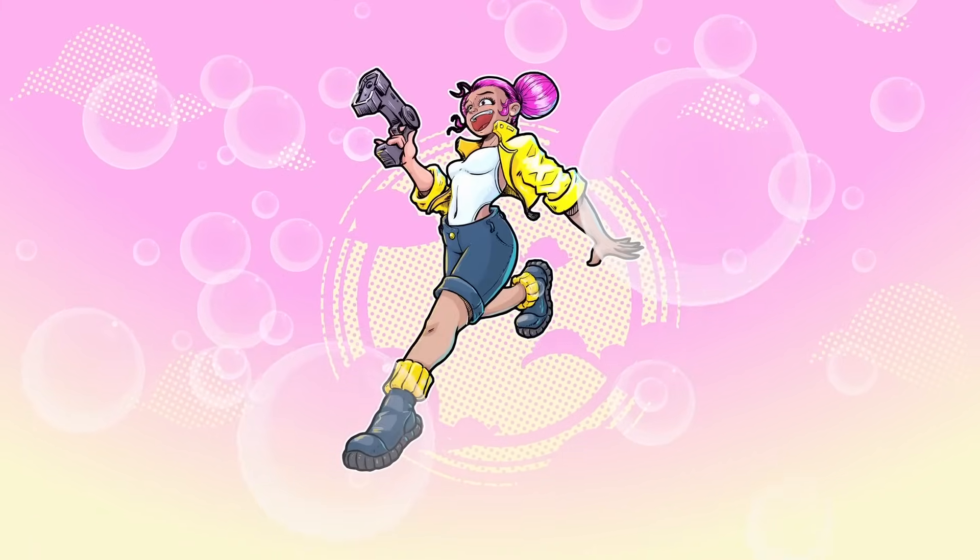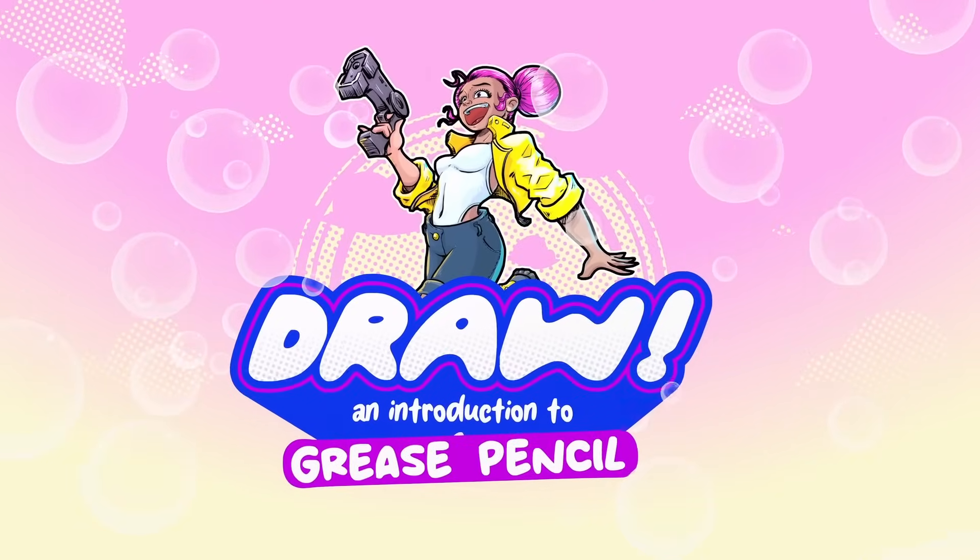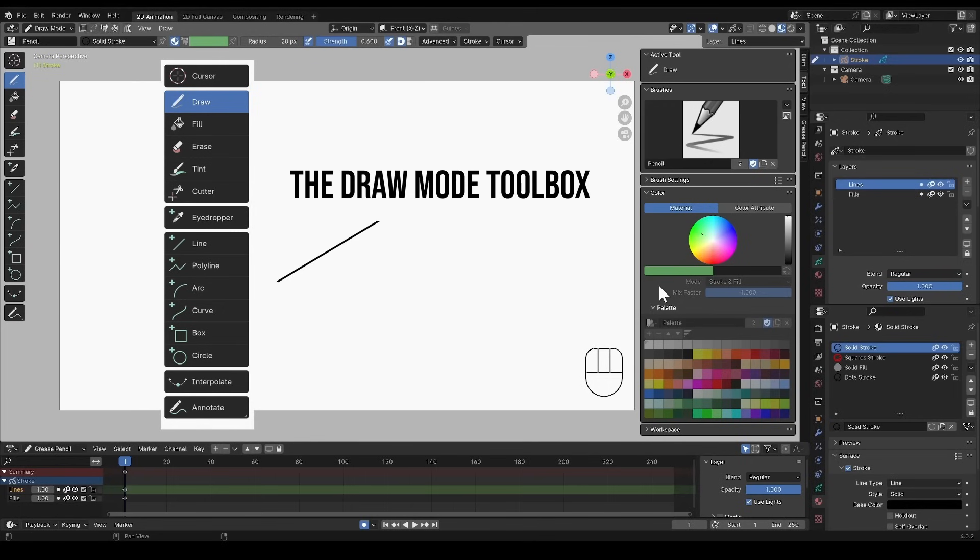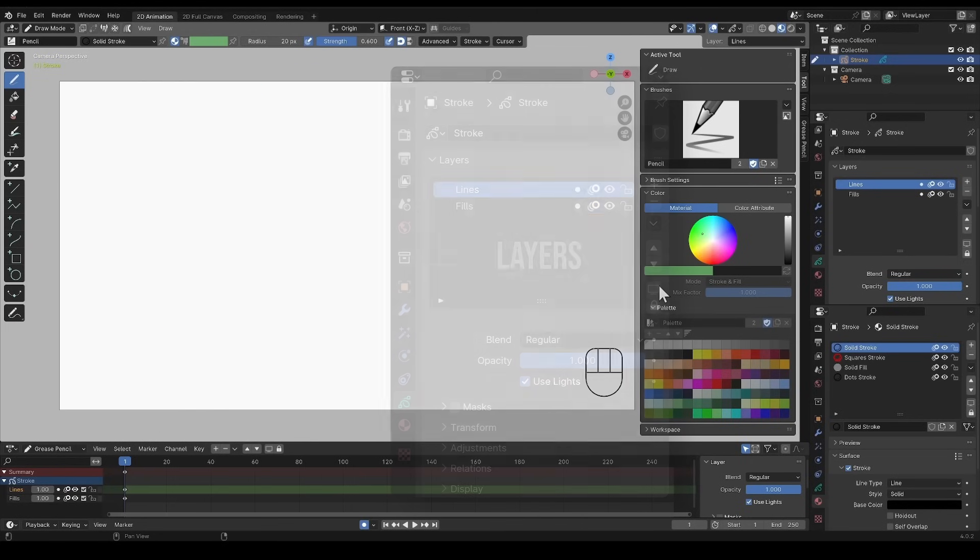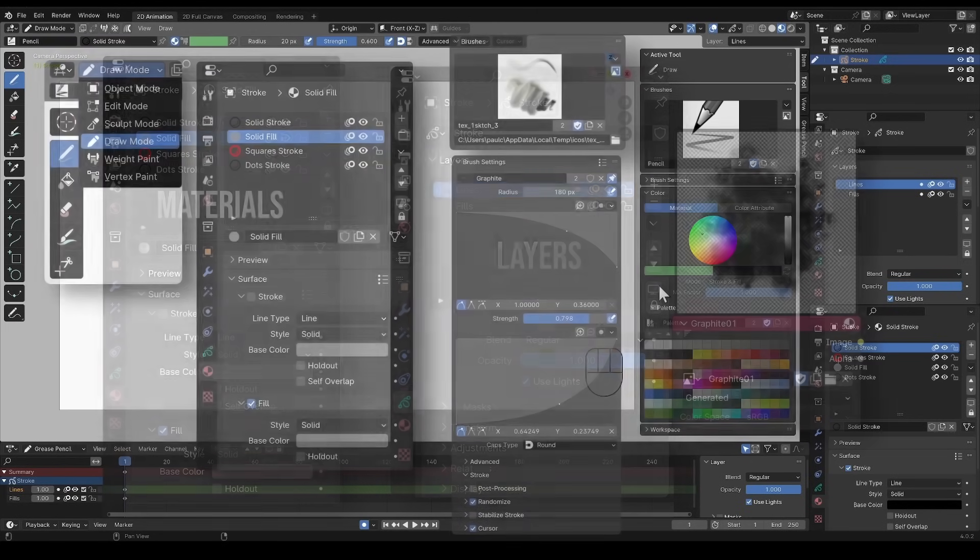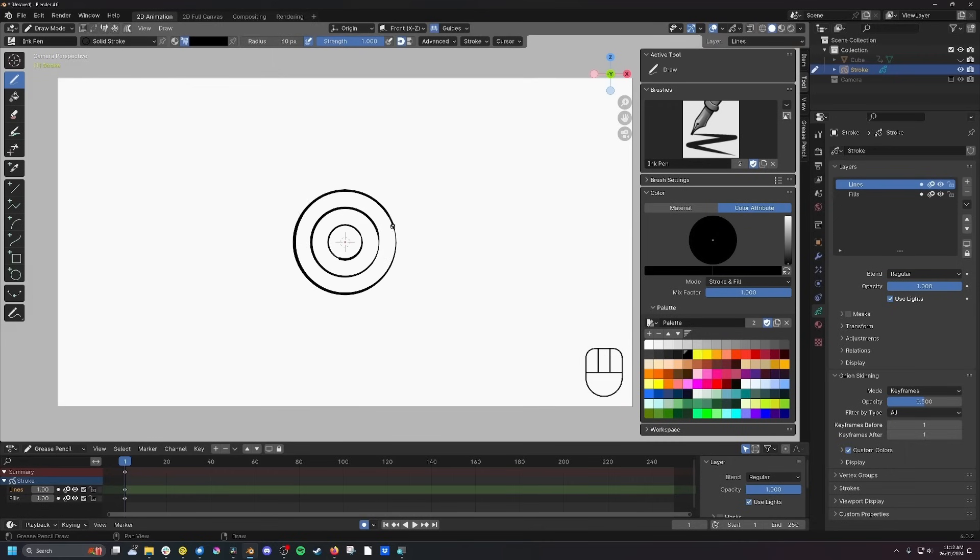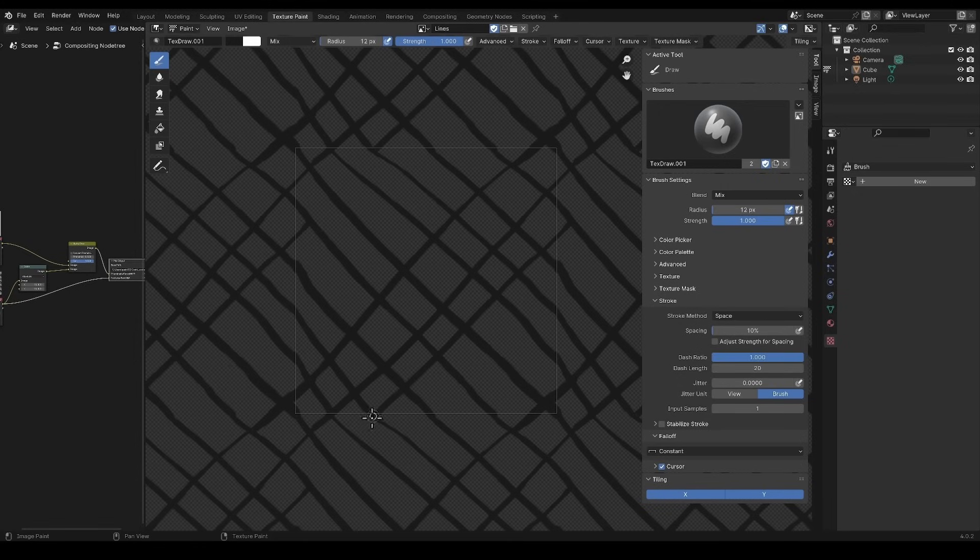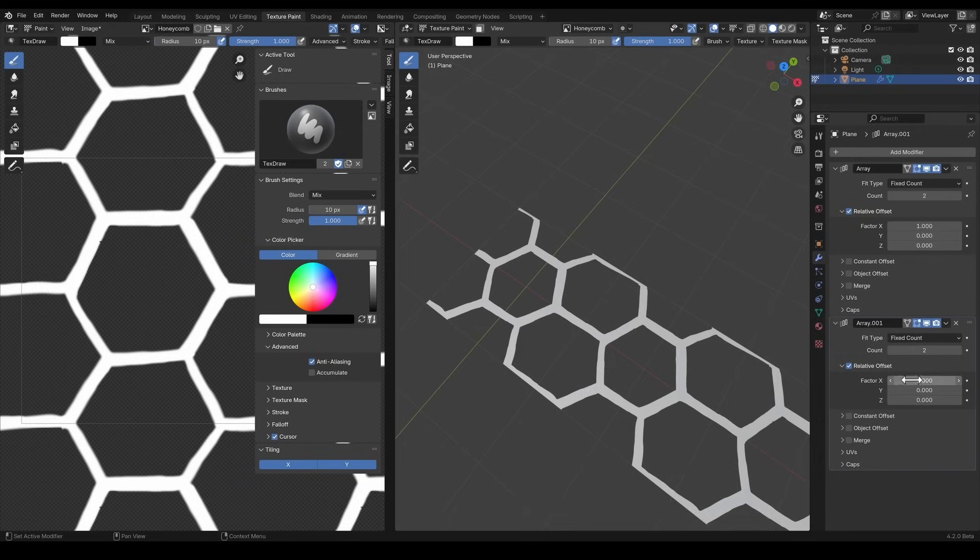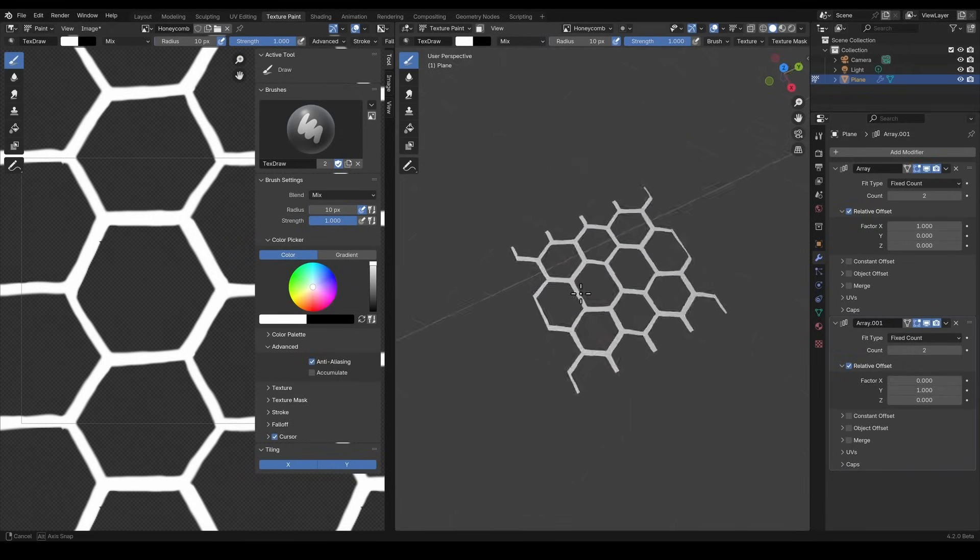The first course in the bundle is Draw, and this is to get you started with Grease Pencil. This is perfect for beginners, whether you're new to Blender or just discovering the Grease Pencil. This introductory course is the ideal starting point.